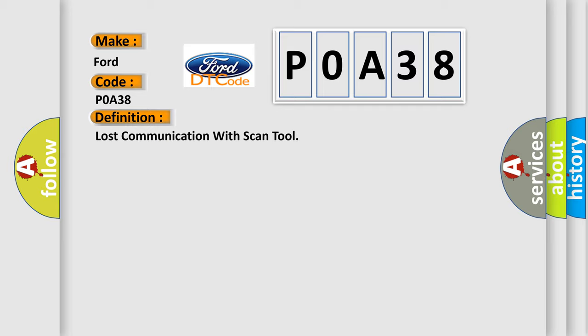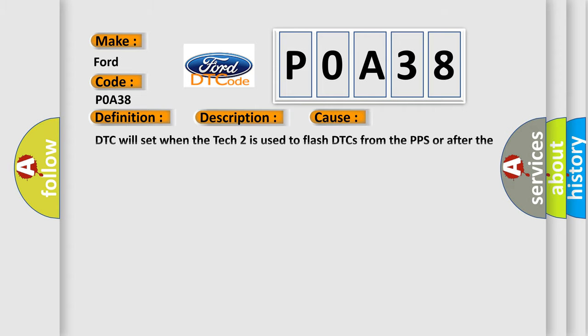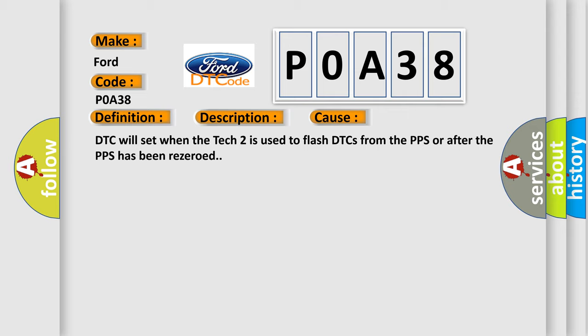And now this is a short description of this DTC code. Ignition voltage is between 9 to 16 volts. This diagnostic error occurs most often in these cases: DTC will set when the TEC-2 is used to flash DTCs from the PPS or after the PPS has been re-zeroed.